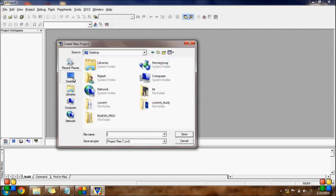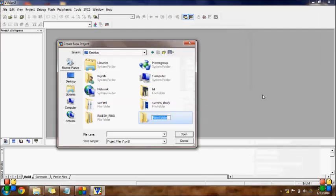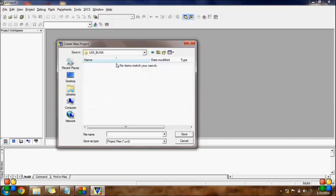So here I am going to the desktop and I have created a new folder inside 'led_blink'. I have created a project, saved it as 'project1' — that is my project name — and saved it.